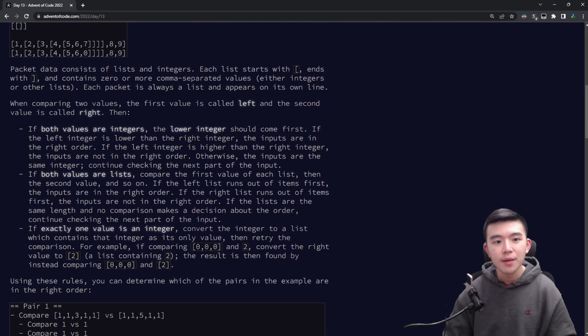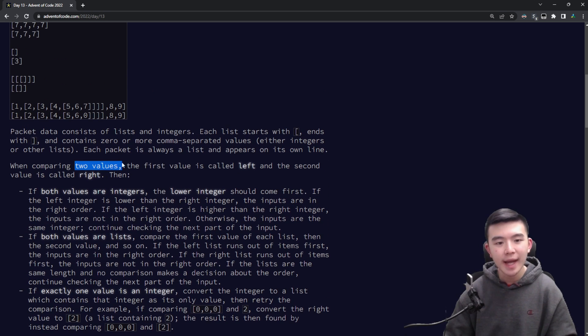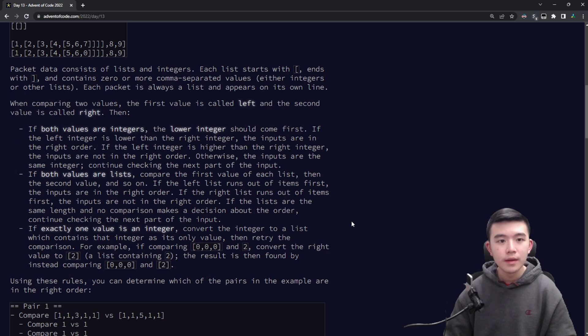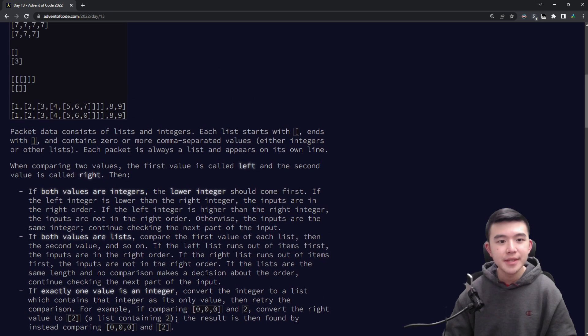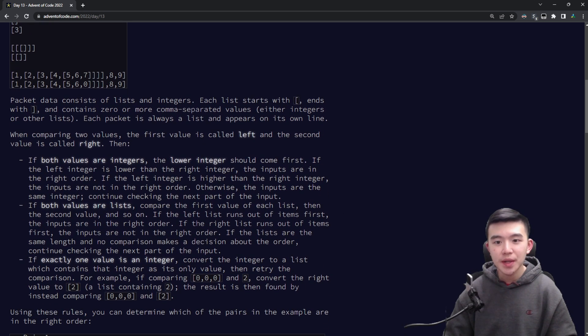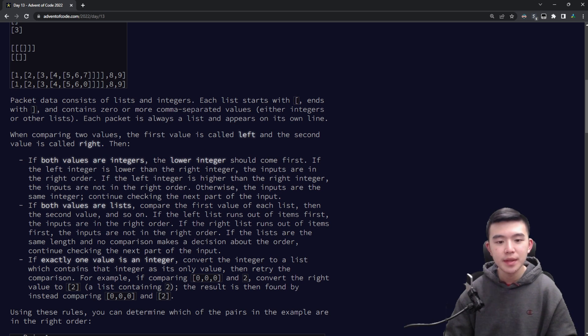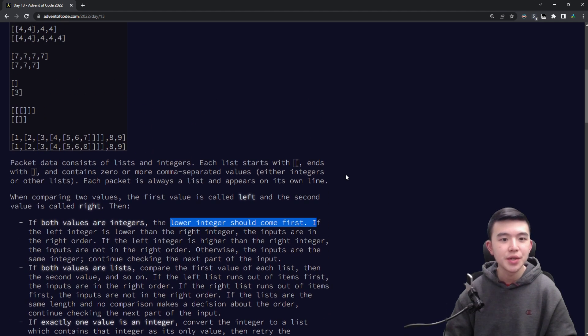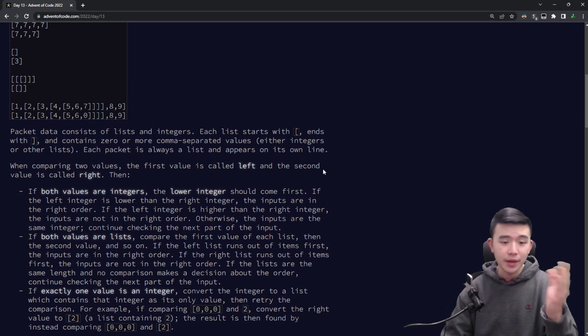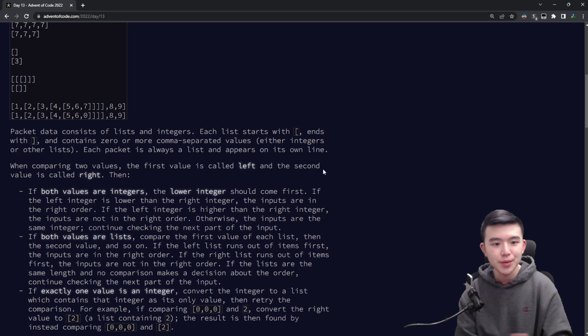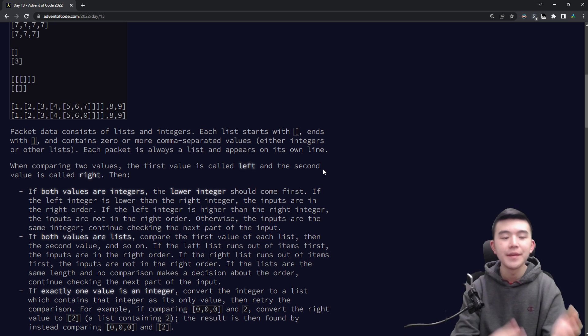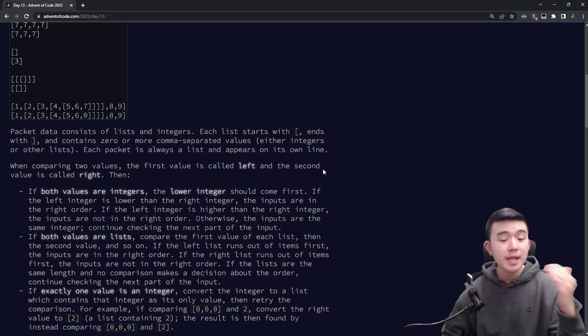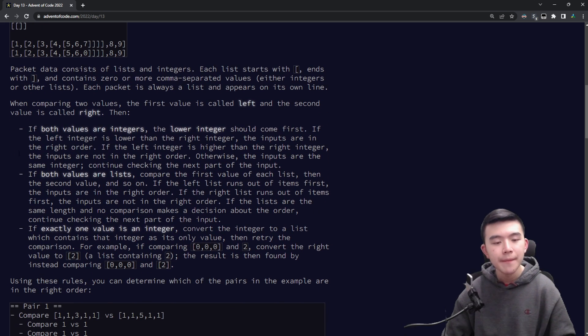So when comparing two values and each value represents a packet it's either a list of lists or numbers. So let's say we have two values. The first value is called left and the second value is called right. If both values are integers then we simply compare the integers and the lower integer should come first. So for example if we're comparing three and five those are in the correct order but five and three are not in the right order. So smaller integer should always come first if both values are integers.